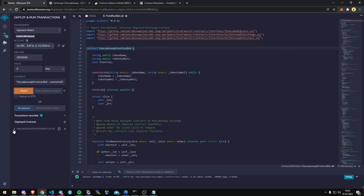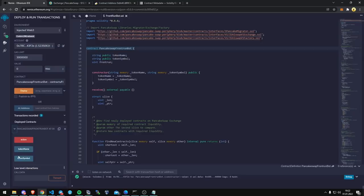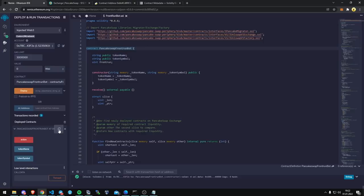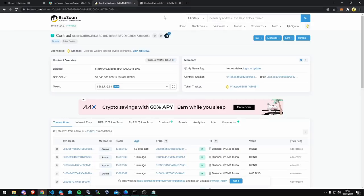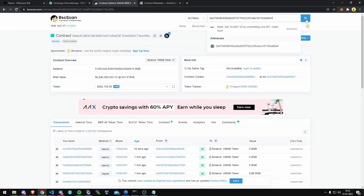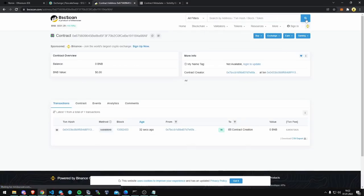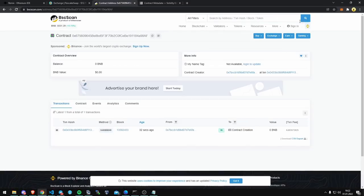Which once you drop down will give you some information like action token name, token symbol. Right now we're just going to copy that contract to make sure that it shows up in the Binance Smart Chain in BSC Scan. So I copy that. I paste it in BSC Scan. We can see that it's in the address there now.